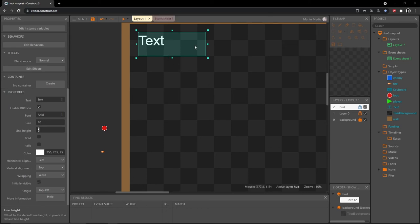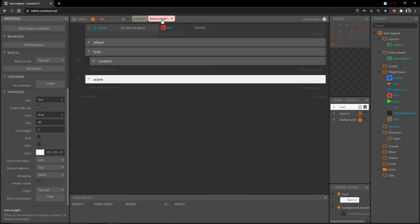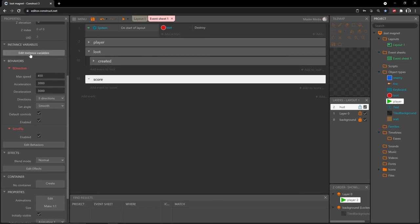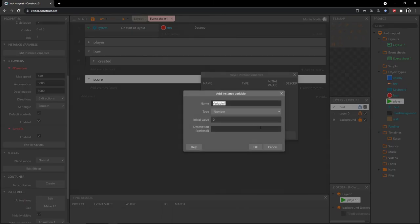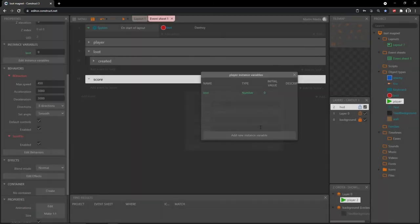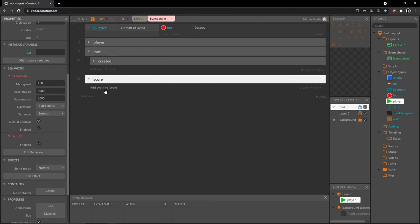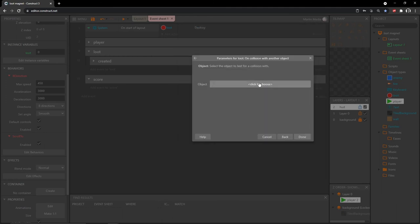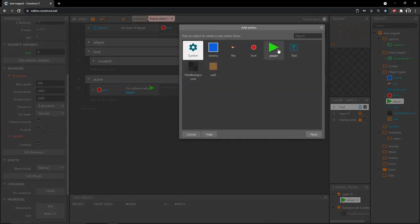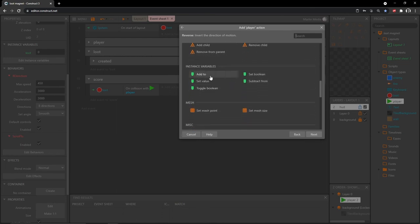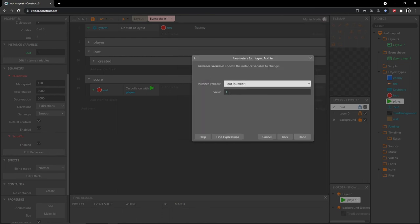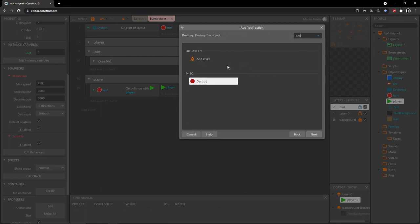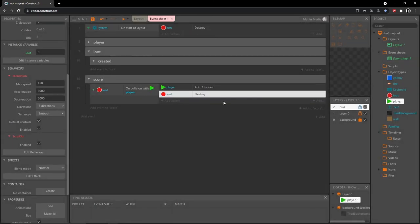Let's click on our player object and edit instance variables — add an instance variable, call it 'loot', and make it a number. Inside our Score group, add an event: grab our loot object, scroll down to 'on collision with another object', and choose the player. Then add an action: go into player and 'add to instance variable' — add to loot, one. Add another action: go into the loot object and type 'destroy' to remove it from the screen.